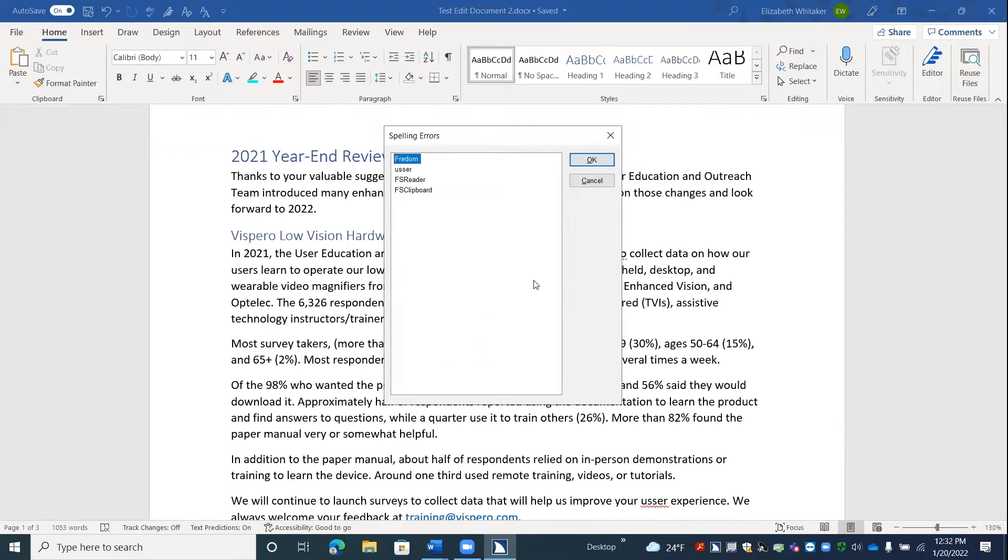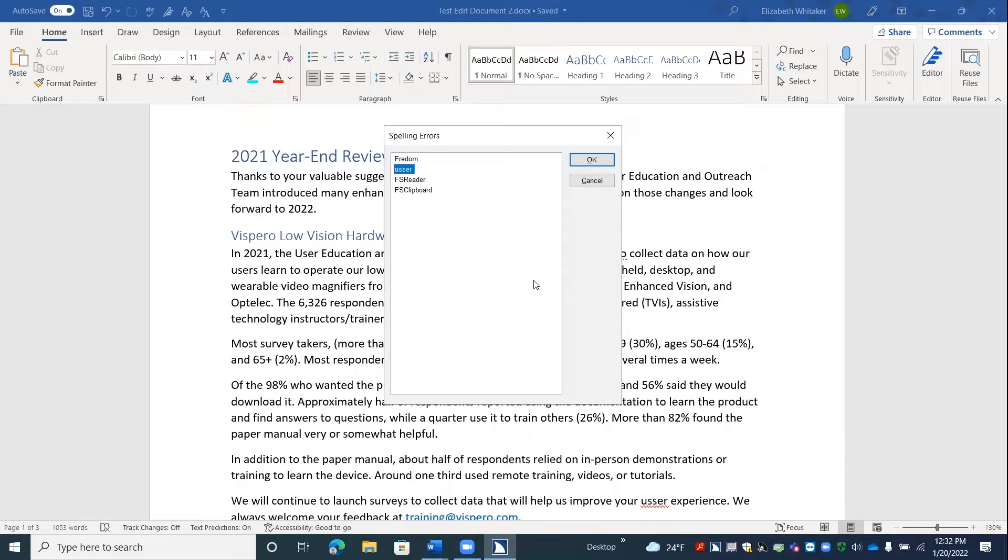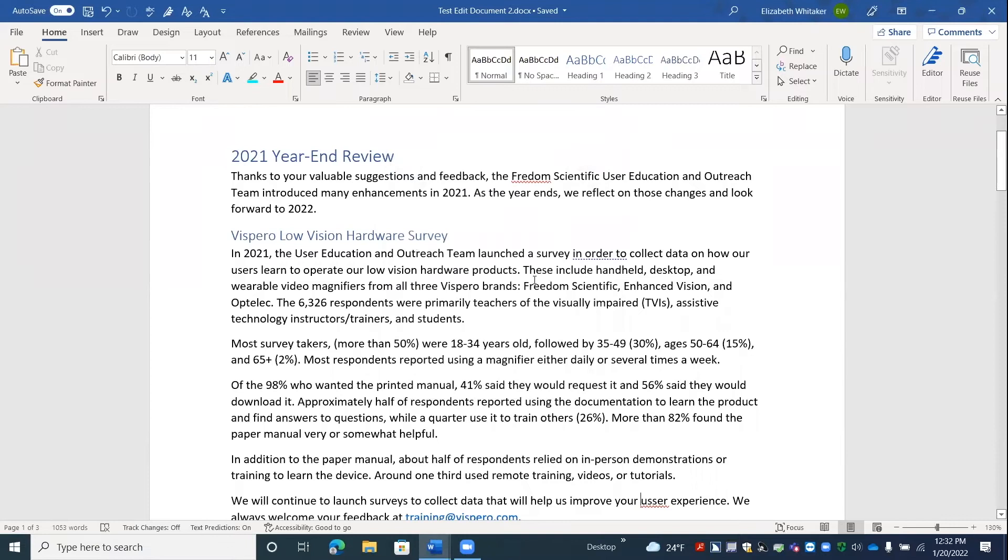If I press up arrow. Freedom 1 of 4. So that's the first one. Usher 2 of 4. And we could just navigate through these. So from here, if I tab, I just get an OK and a cancel. But if I press enter right here, it's going to take me to that place in my document. Enter. Usher. U-S-S-E-R. Edit.